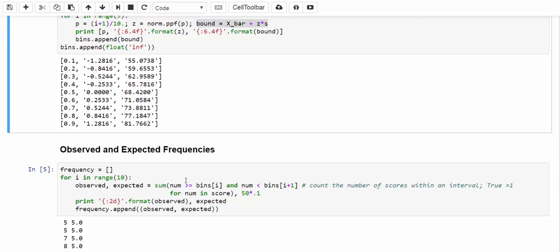then we count this number to be one of the test scores in this interval. If we do the same thing for all the 50 numbers, as a result, we get the observed frequency. The expected frequency is all the same, because this is equal probability interval. So in each interval, we are supposed to have 50 times 10%, which gives us 5 numbers.